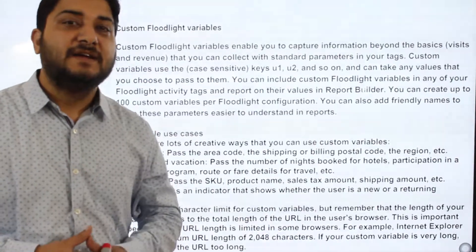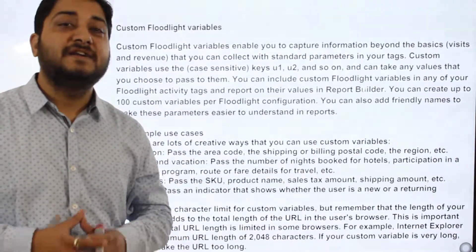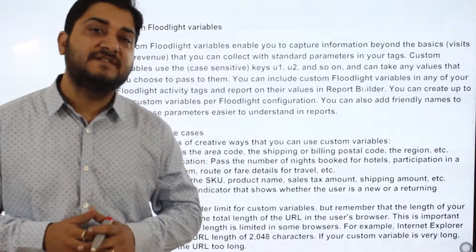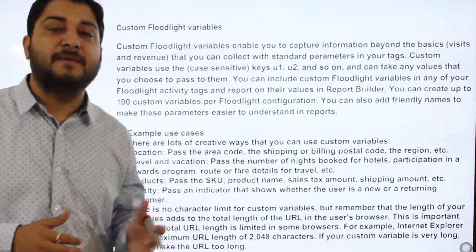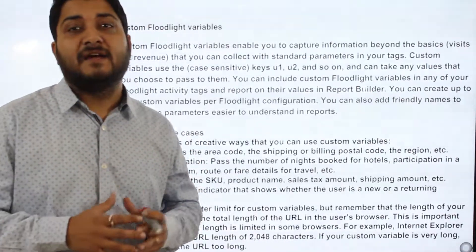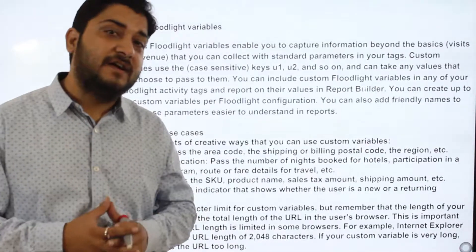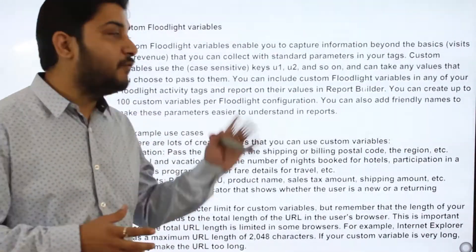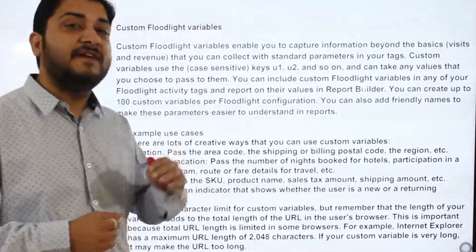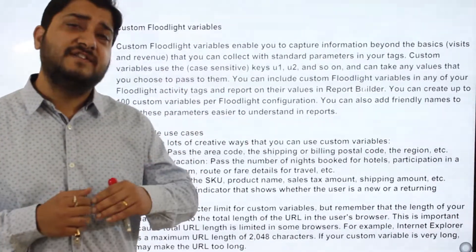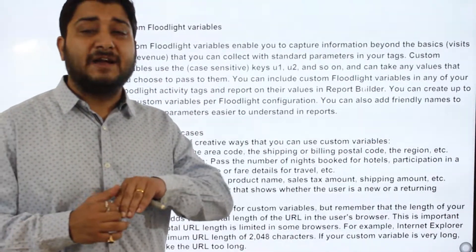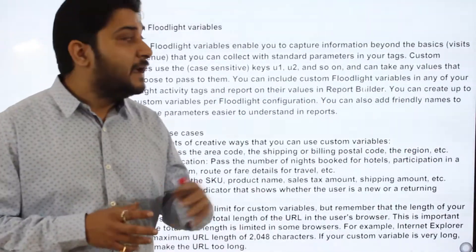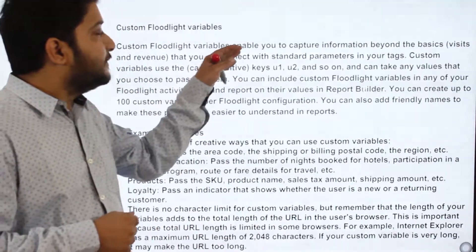Hi everyone, today we will start a new topic: custom floodlight variables. In my previous topics I described what a floodlight is and what types of floodlights are available within DoubleClick Campaign Manager. Now we will be talking about custom floodlight variables, which is an advanced feature within the floodlight.